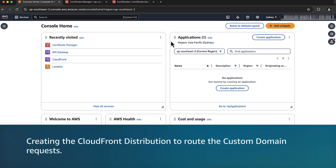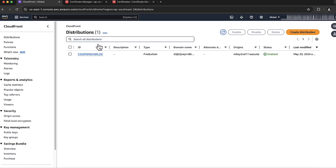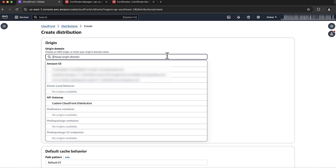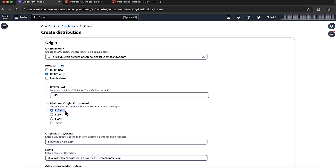Now let's create the CloudFront distribution to route the custom domain requests. In the search bar, search for CloudFront and select it. Choose Create Distribution. For Origin Domain, paste the API Gateway target domain name copied from the API Gateway custom domain name configuration. For Protocol, make sure to select HTTPS only because API Gateway doesn't support HTTP. Choose the minimum origin SSL protocol you want — SSL v3 is not valid as API Gateway APIs don't support it; it's best practice to use TLS v1.2. For Origin Path, enter the API custom domain name mappings path with a forward slash at the beginning — in my case, /dev.